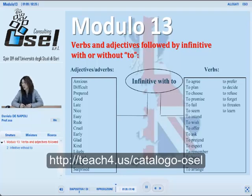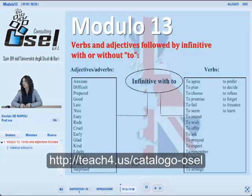Adjectives and adverbs where the infinitive with 'to' is required include: anxious, difficult, prepared, good, late, and so on.